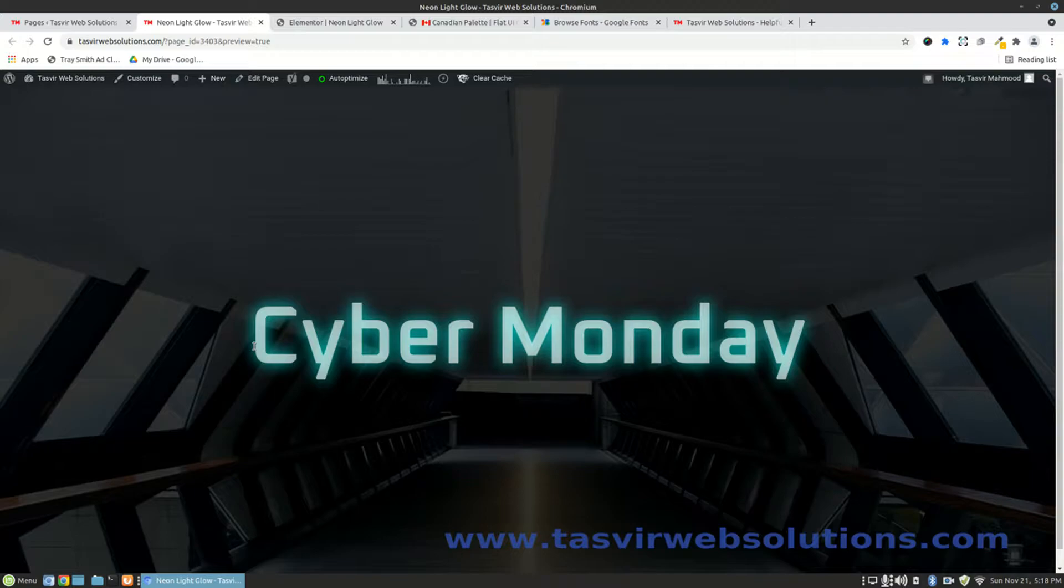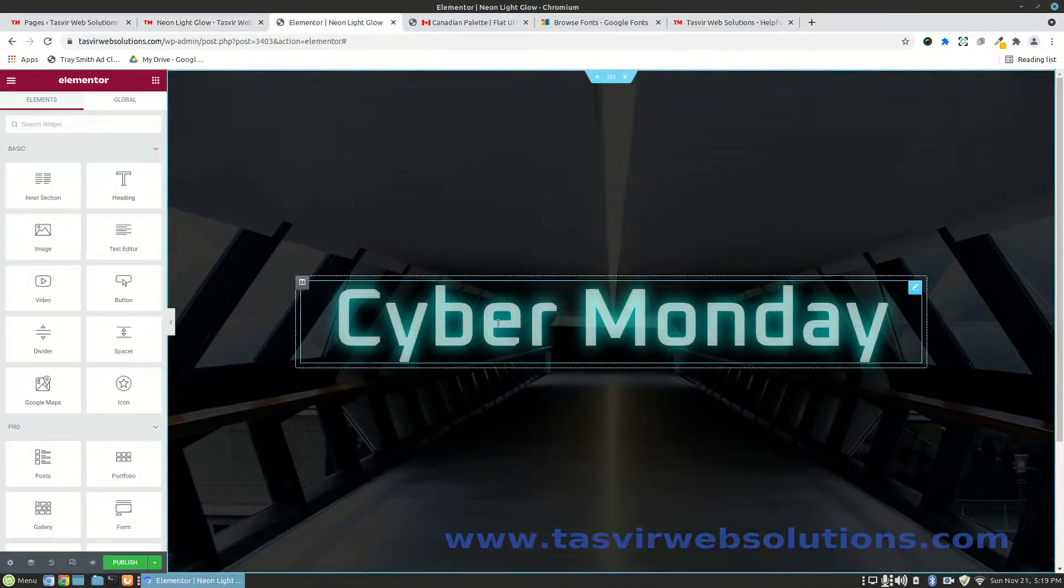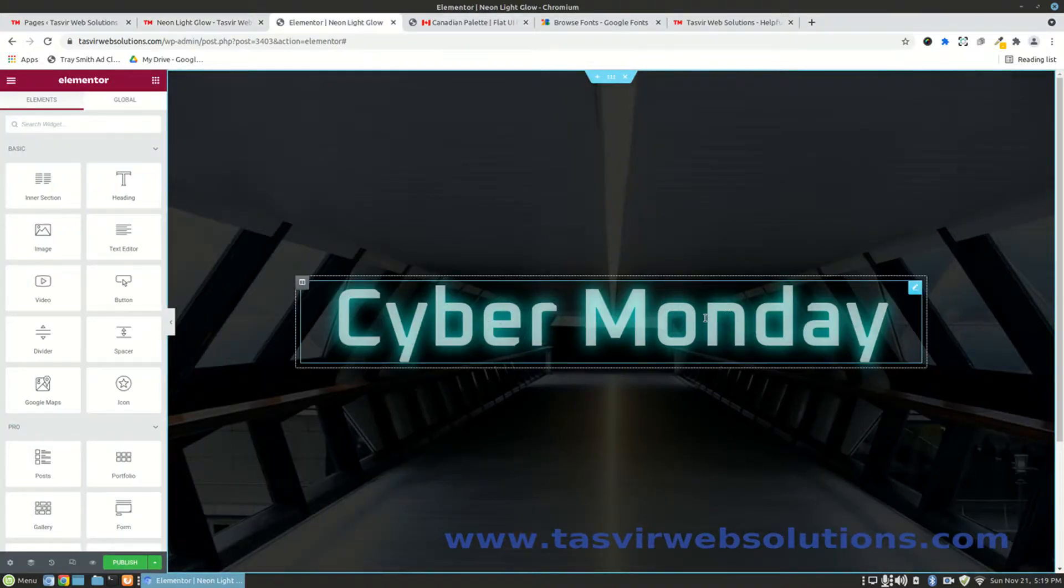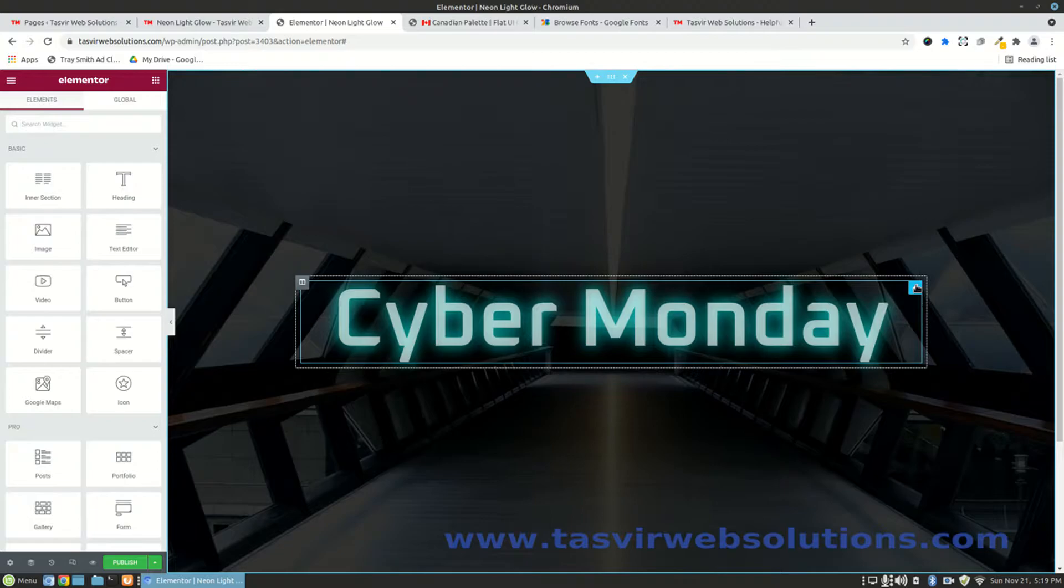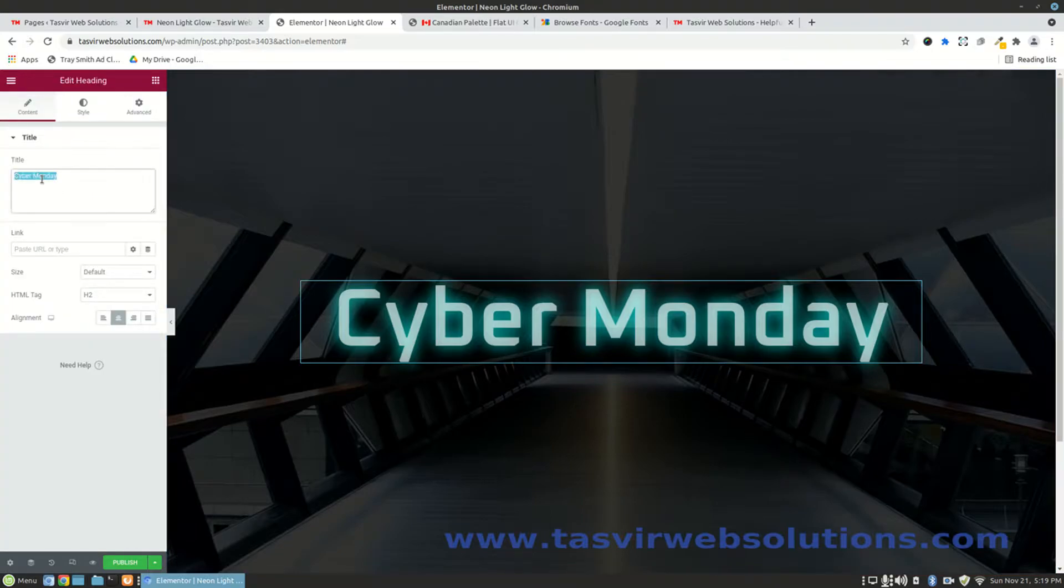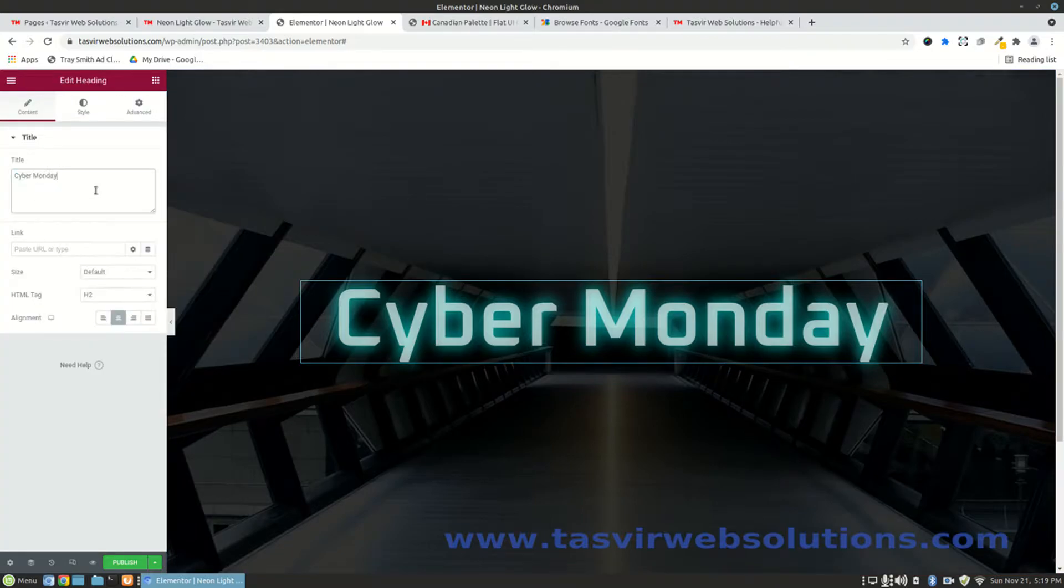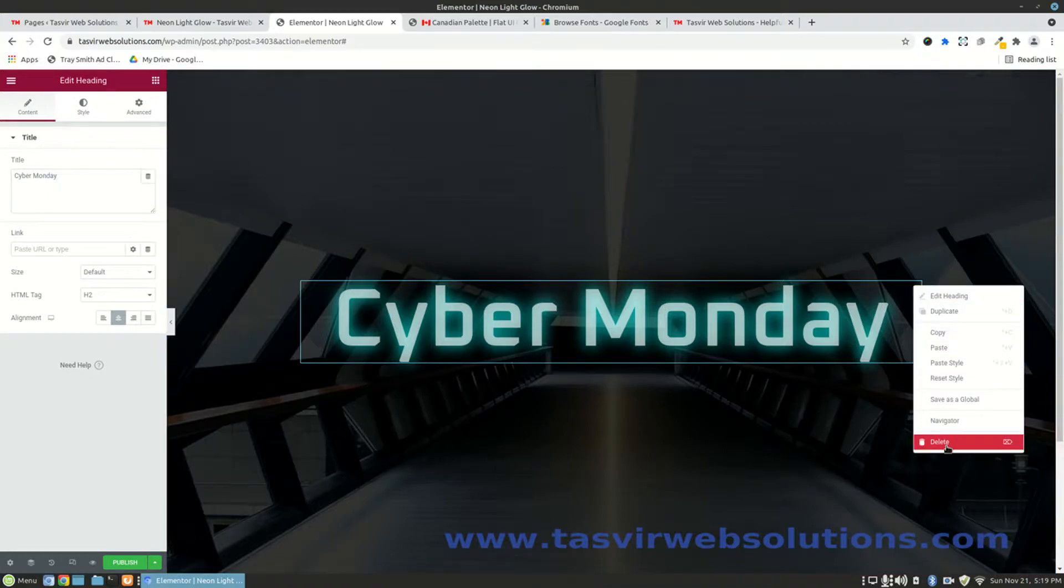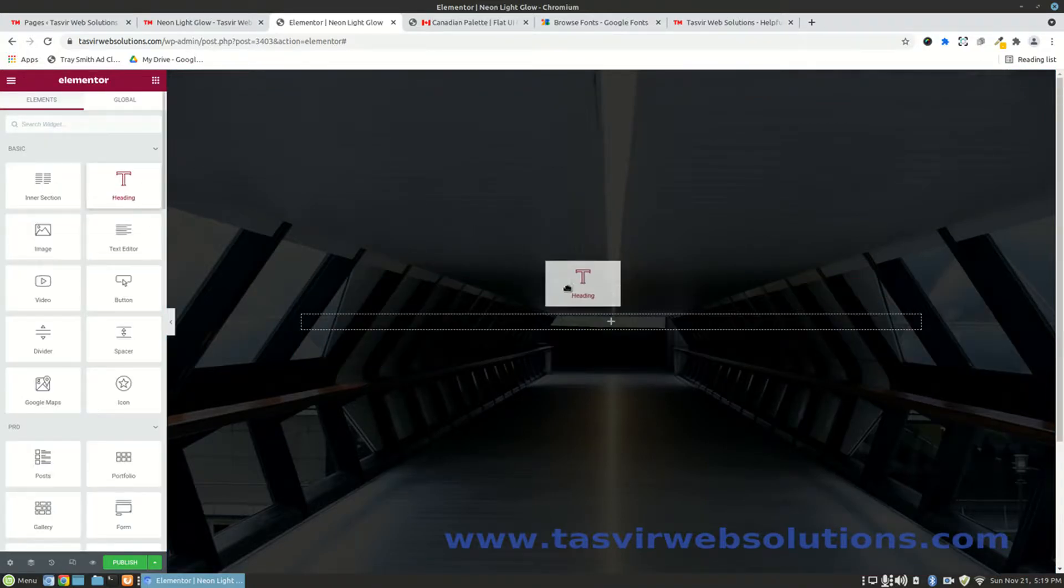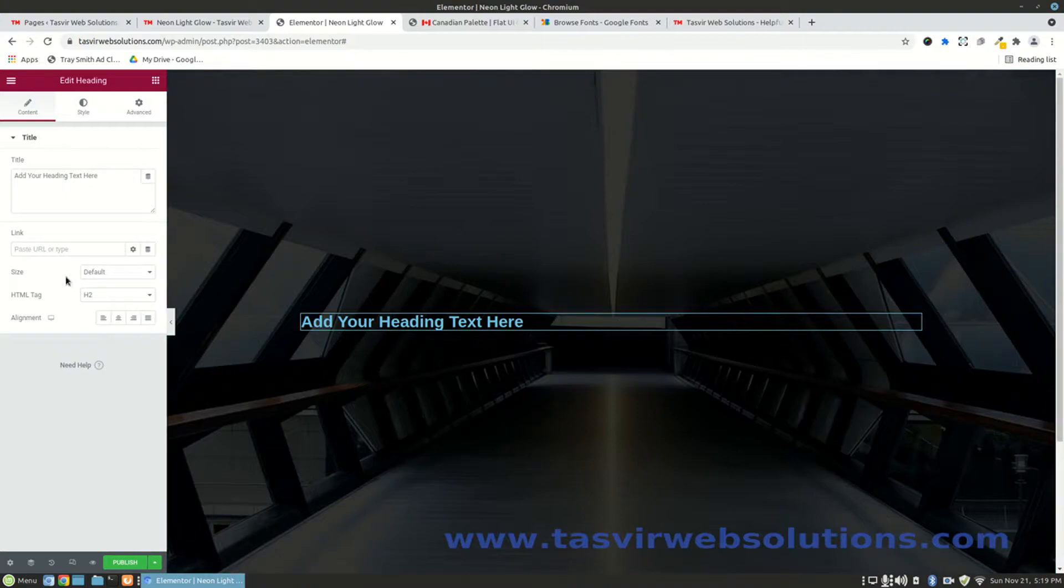I'm going to mainly use two concepts: the text shadow concept and the opacity concept. So I have this text page opened up in Elementor. Let me start from scratch. Let me copy this text first, then delete this title element and add another title element, the default title element.